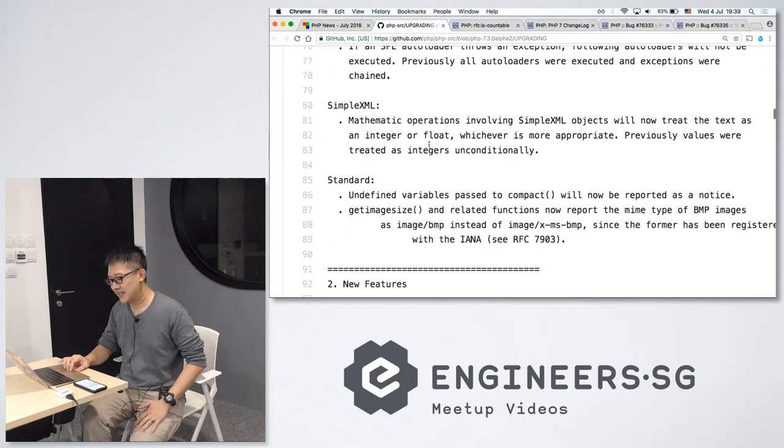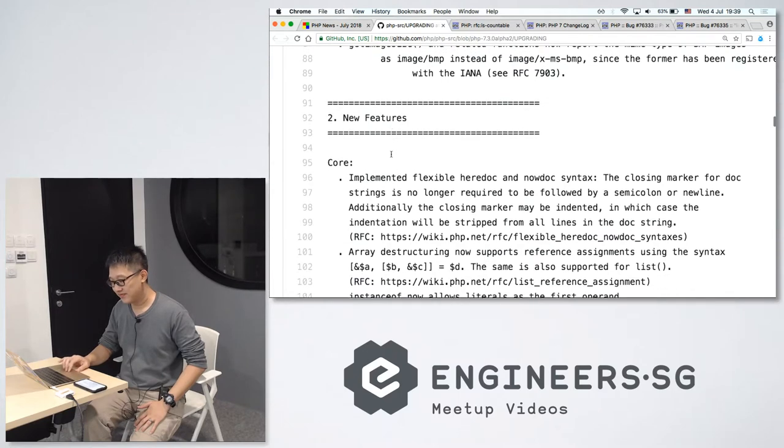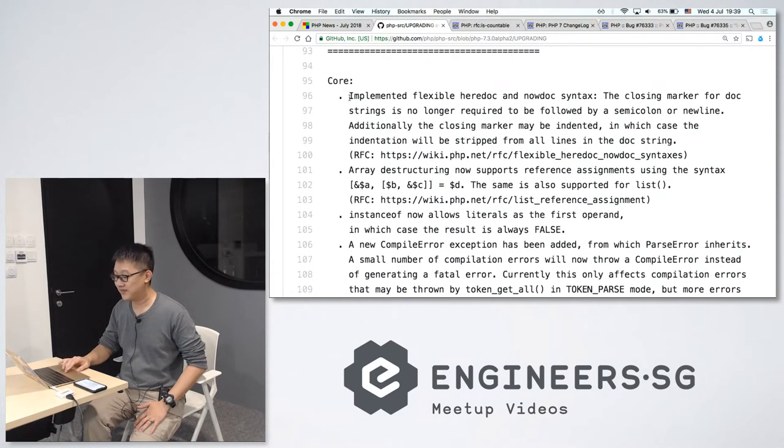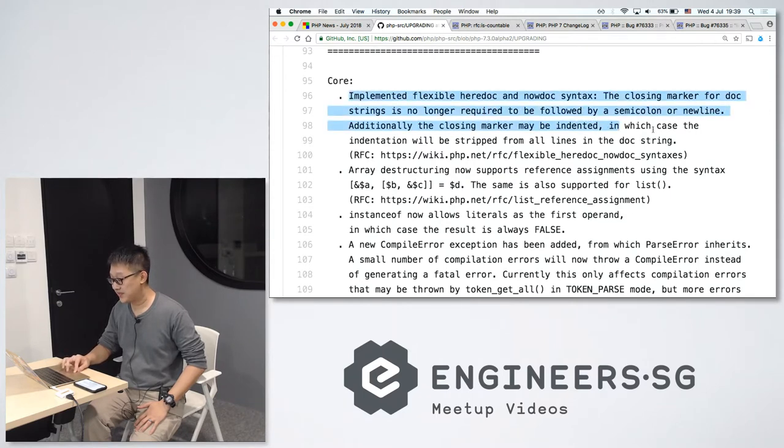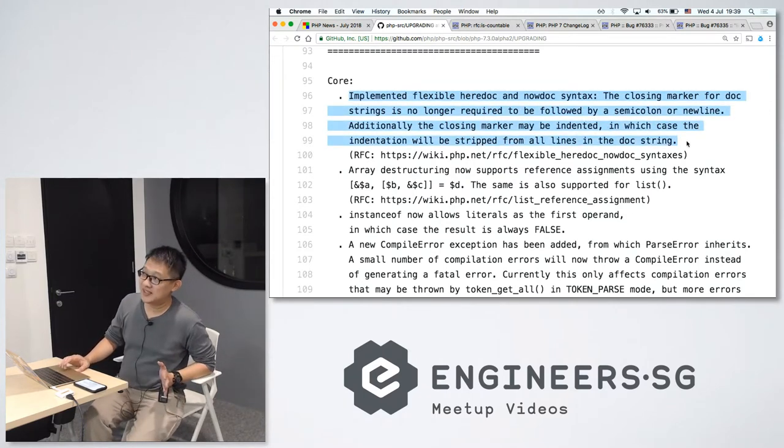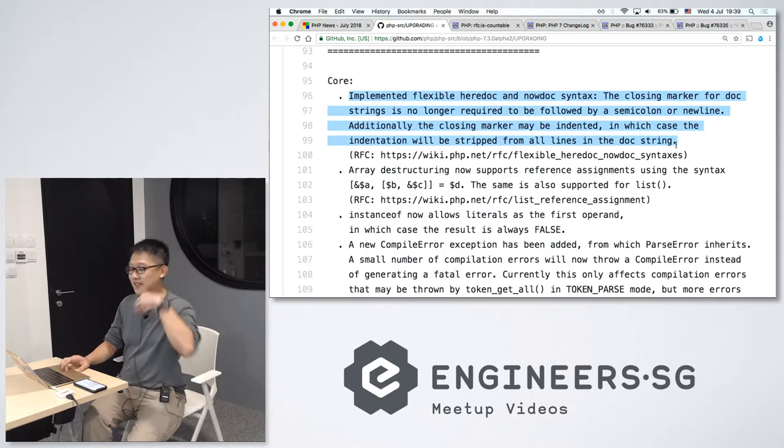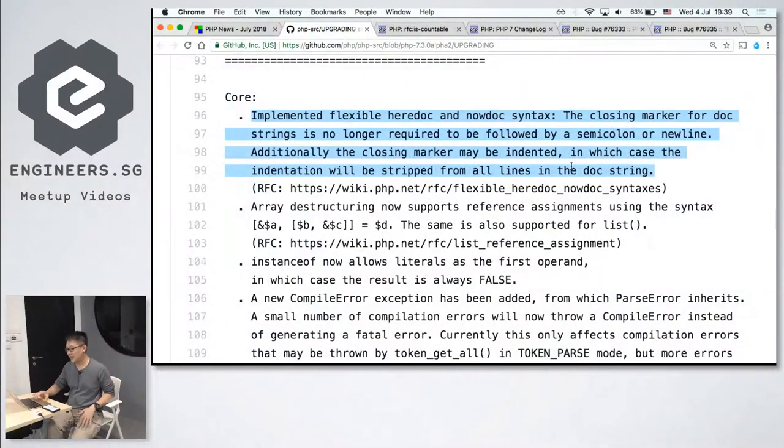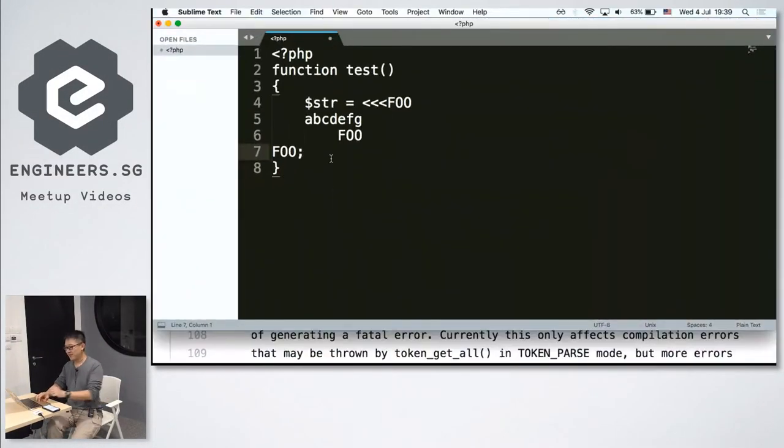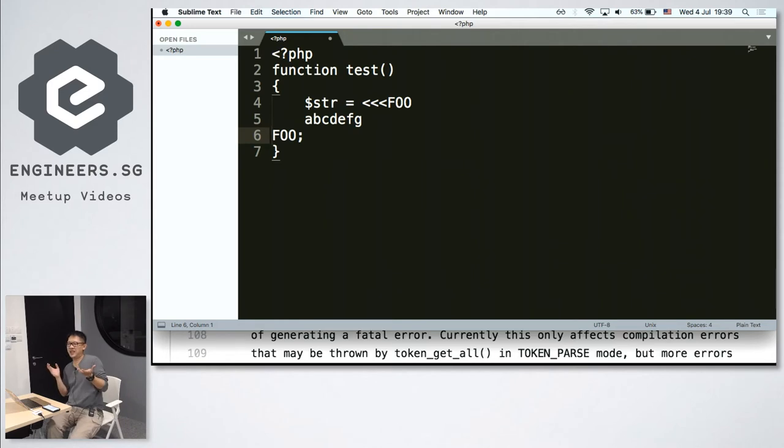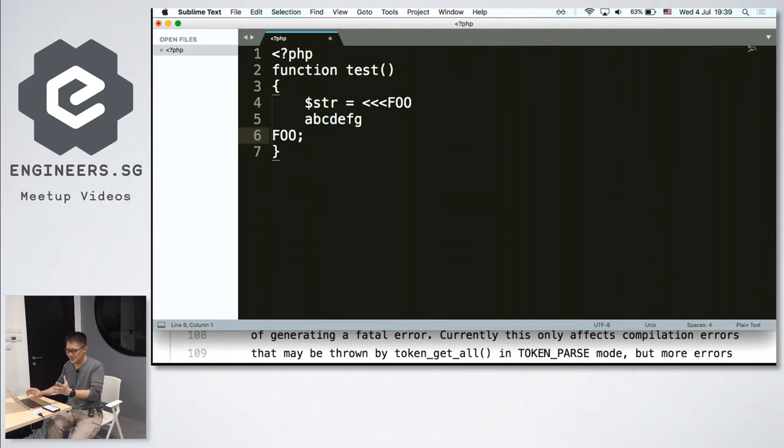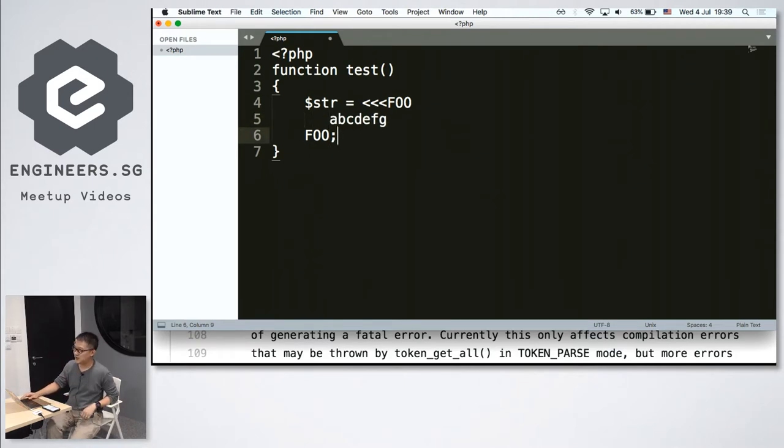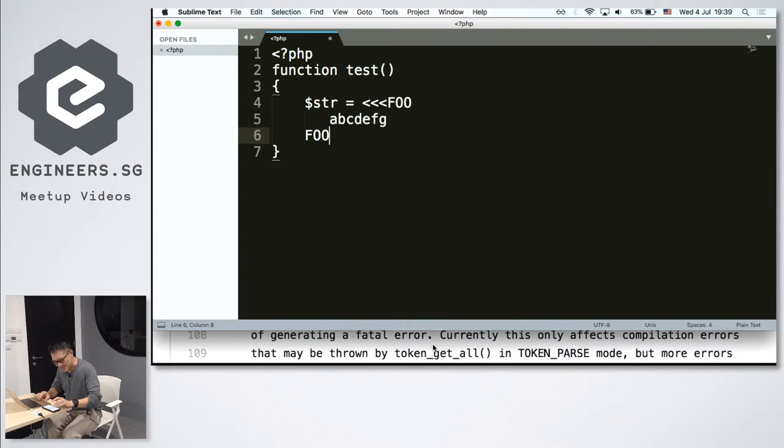We have new features. The new features, this is the one that led to the backward incompatible change earlier on. So now they allow indentation for the ending text. Previously, your ending text must always be like this. So if you're a bit anal about indentation like me, wow, this one looks a bit weird off, I cannot take it, I got OCD. So now they allow you to do this. Oh, okay. Wow, now looks nicer. A lot of indentation looks nicer. And they allow you to skip the semicolon as well. So this is, oh, looks much better. Yes.